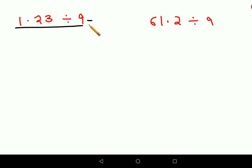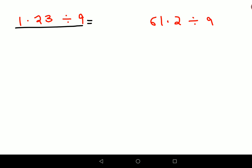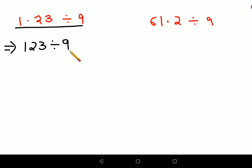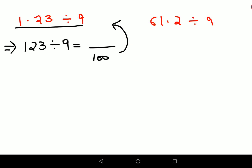First things first — whatever answer I get, I will divide it by 100. Actually, let's simplify: I'll write this as nothing but 123 divided by 9. I'll first write the answer for this one, and whatever answer I get, I'll divide it by 100 to get the final answer. So now see how you can do this without any division.